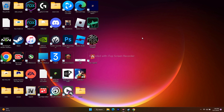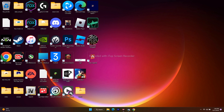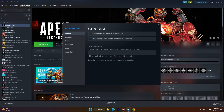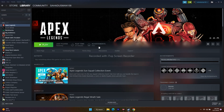Next, disable the Steam overlay. Select the game in Steam, right-click and go to Properties. Under General, make sure 'Enable the Steam Overlay while in-game' is unchecked. Once unchecked, close the window and try to play the game.